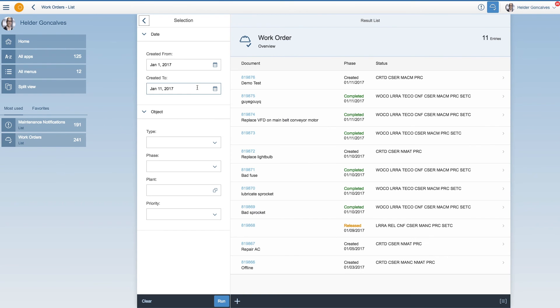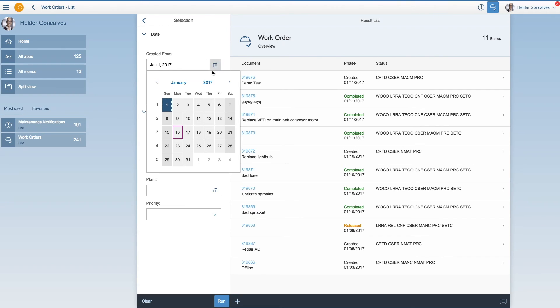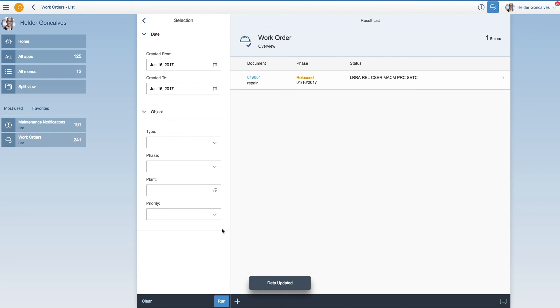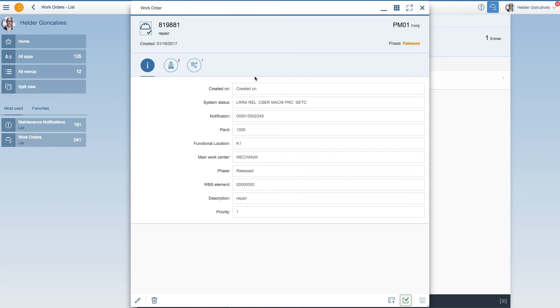So if you have the work order app, you can actually see the list. Let's see the ones that have been created today. Click on run and the list is updated. So here we go with the same status, the same work order.